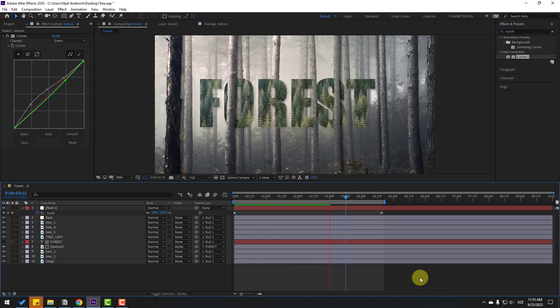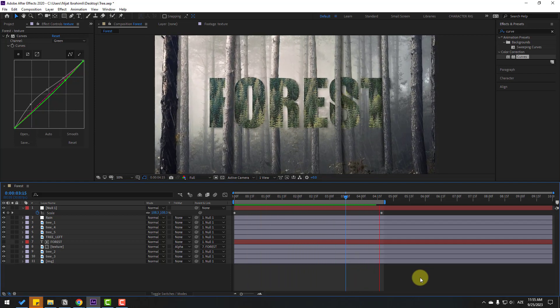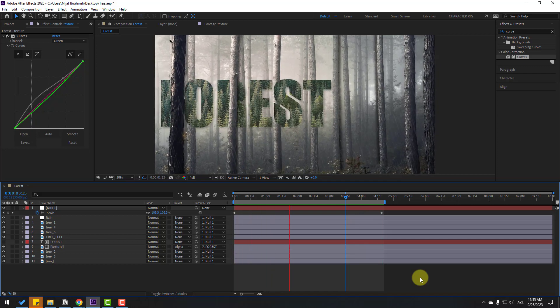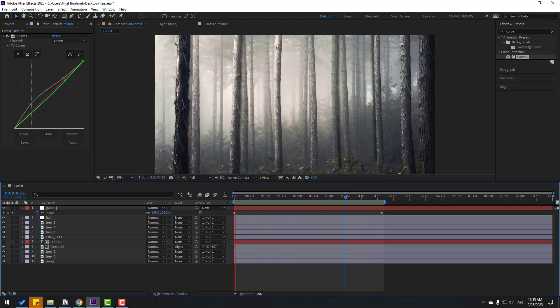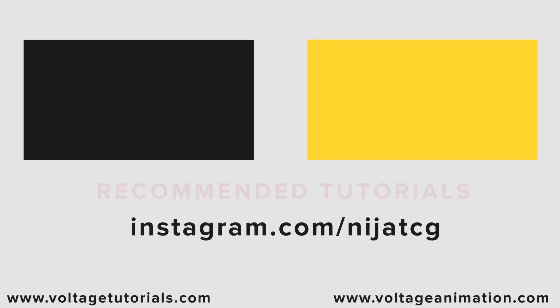Thank you for watching my video. Don't forget to subscribe to the channel, like the video, and please follow me on Instagram. Good luck!